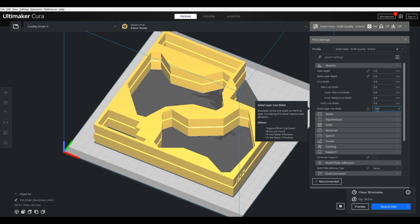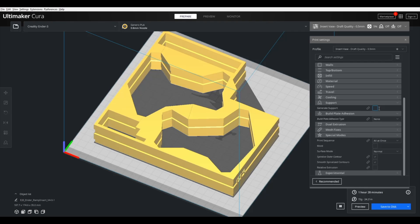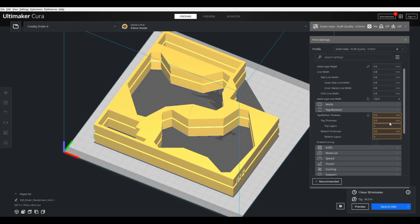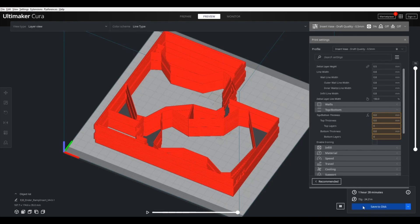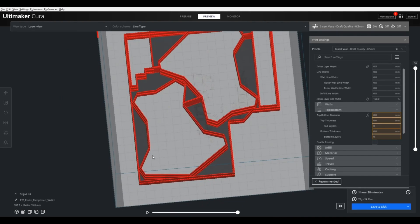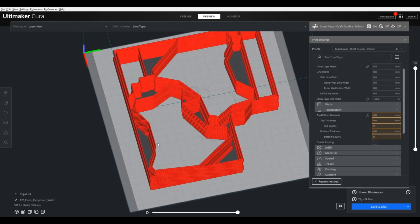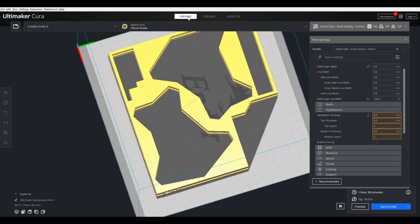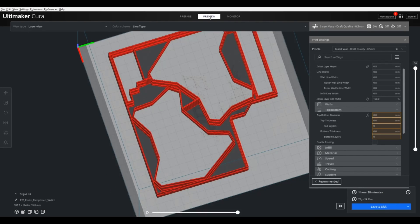Another important one is we don't have any top or bottom layers because it's not useful as a packing material to have bottom layers on this. And you can see in the preview, it's hollow.